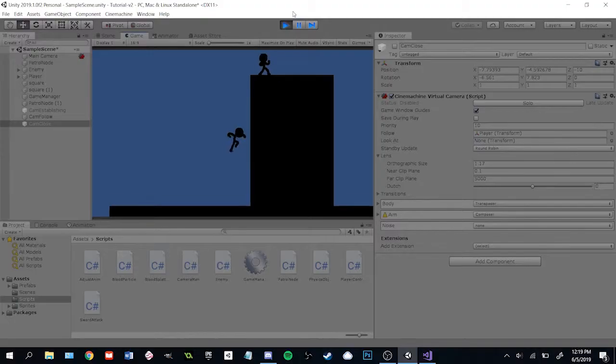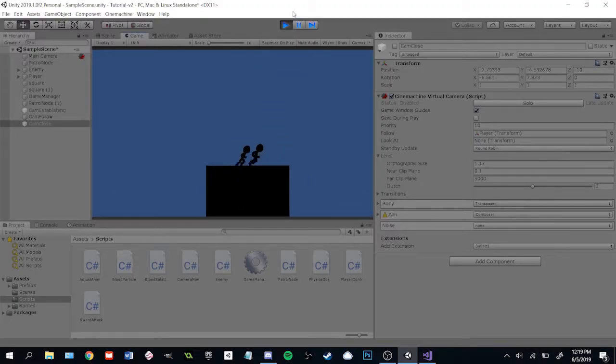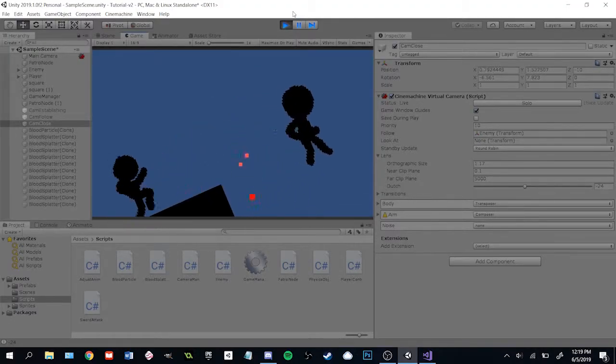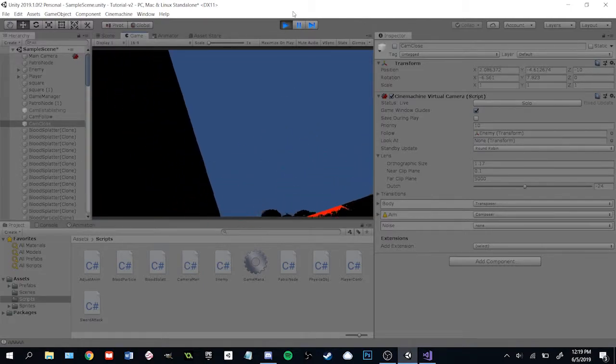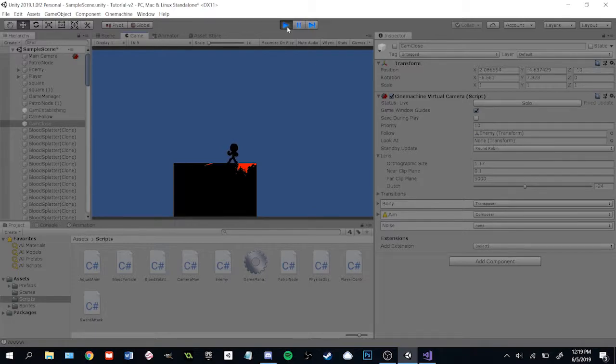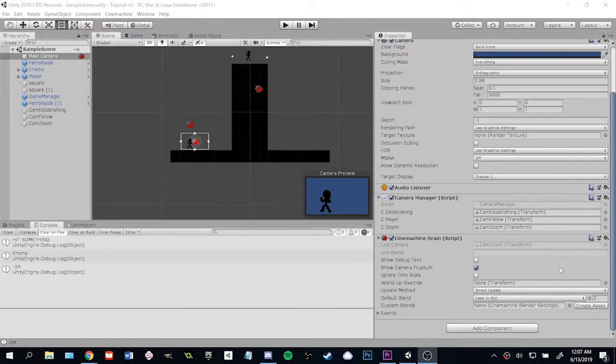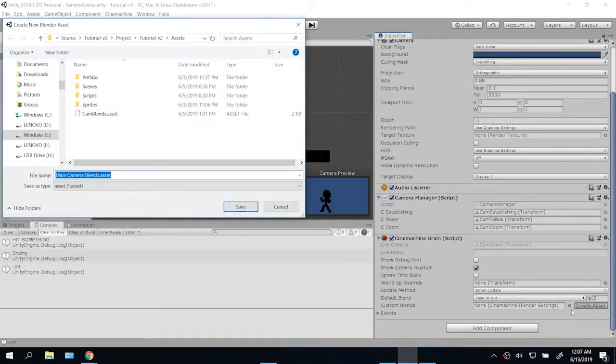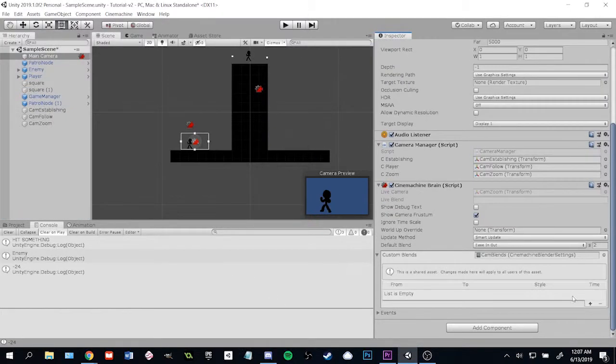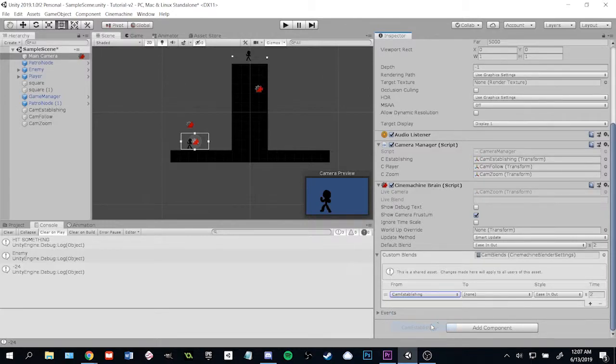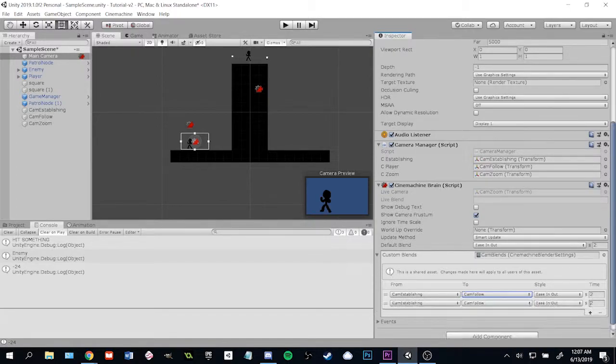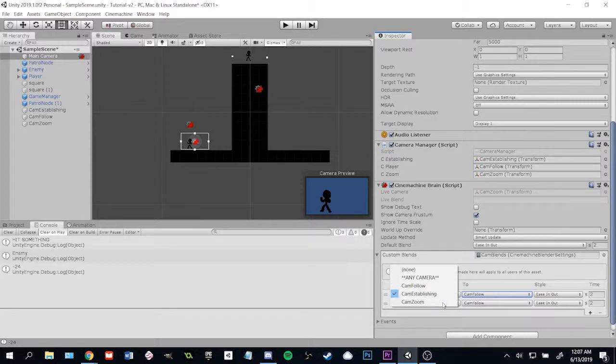If we play the game we can see all of our cool camera changes working but it doesn't feel good. We want to adjust how the cameras actually cut back and forth. We need to add some custom blends to the Cinemachine brain to make this happen. Make the asset for that and then we can tell it how to do each transition. The establishing shot should slowly transition to the follow cam but the zoom in to the close-up shot should be immediate.